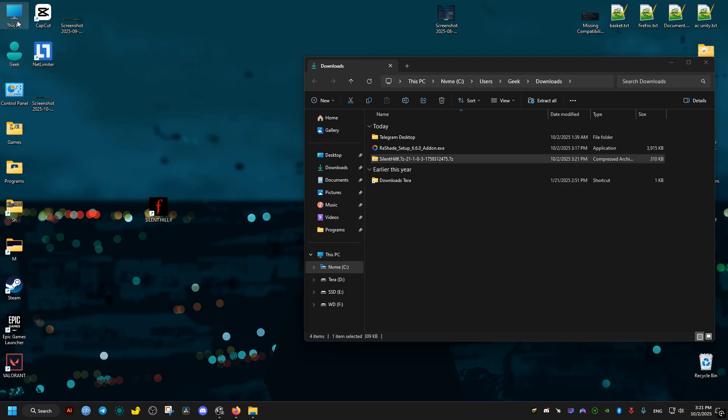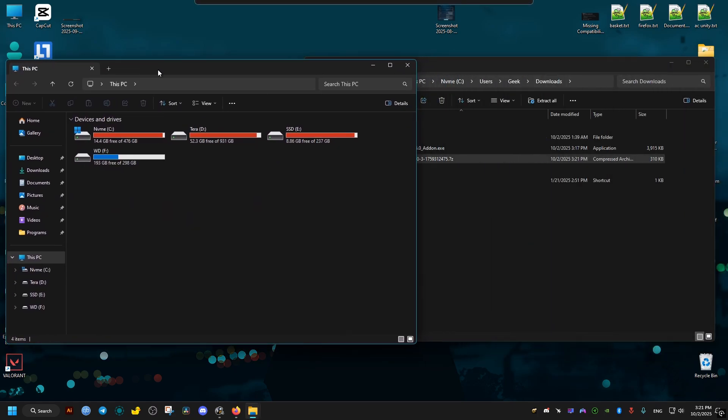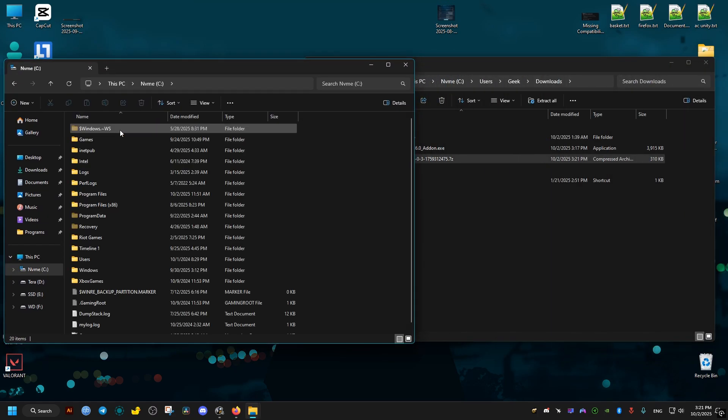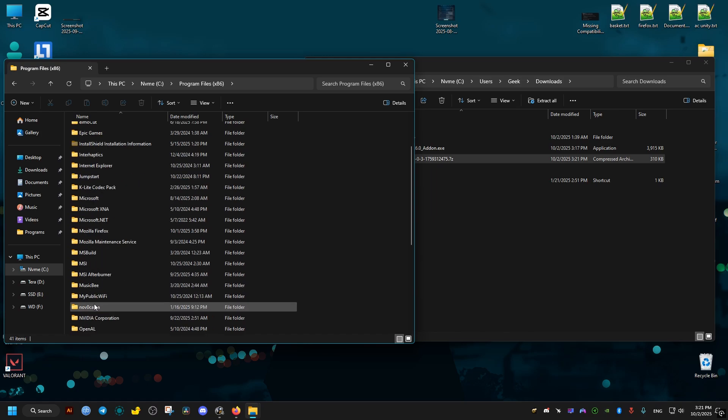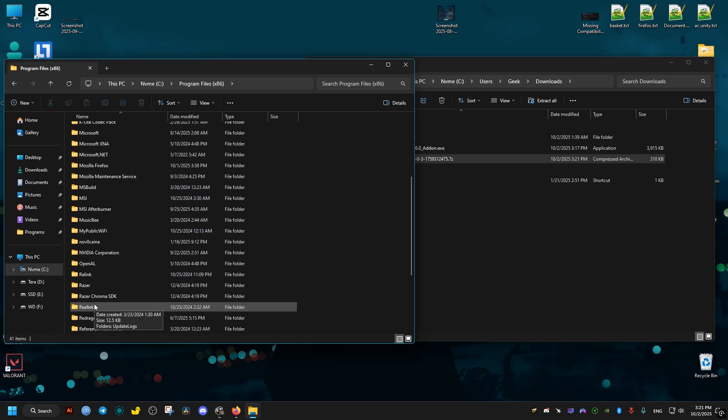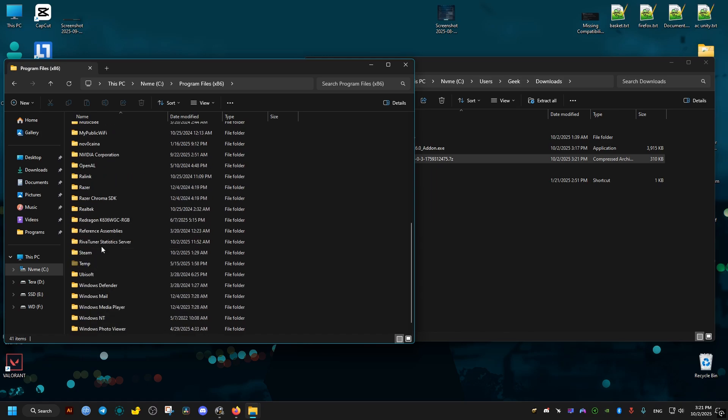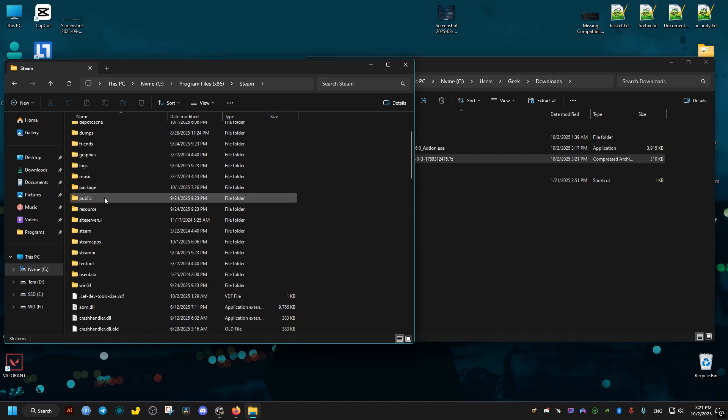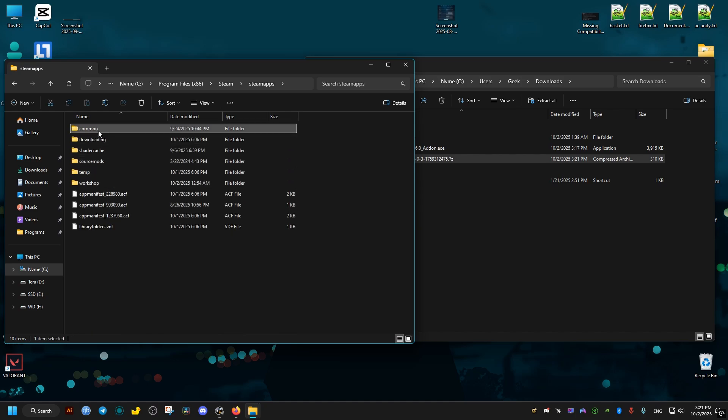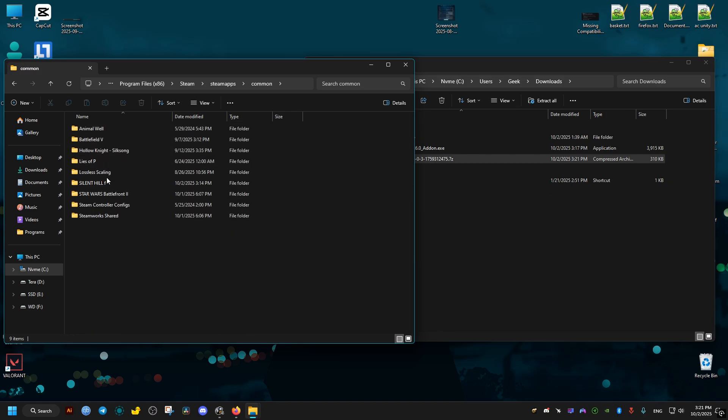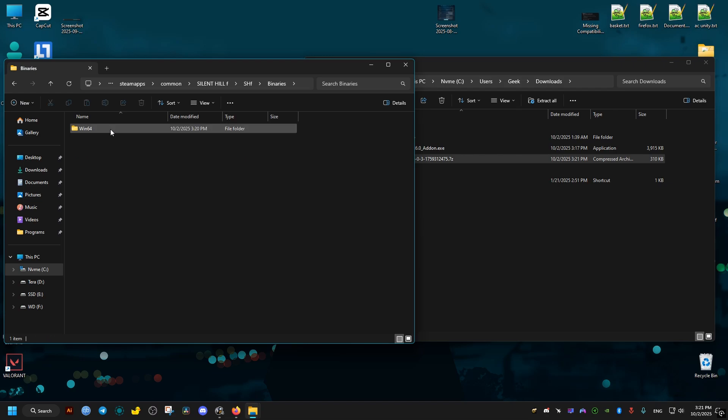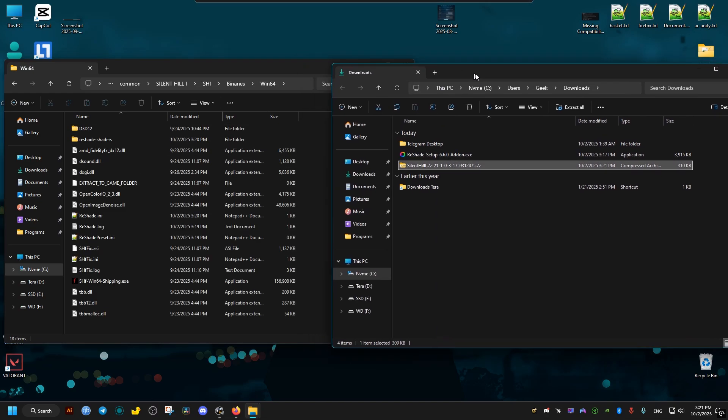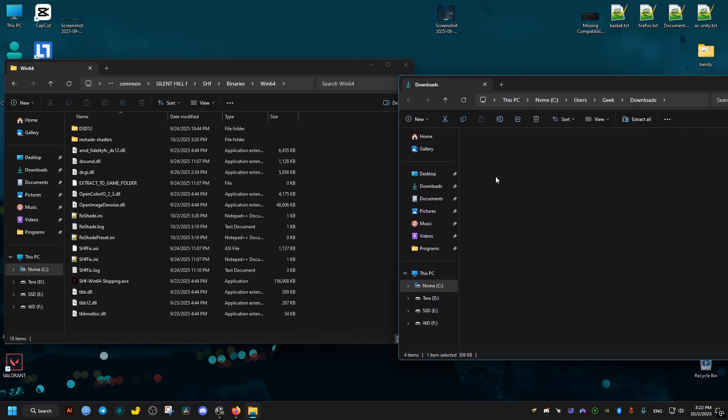For us, if on Steam just like before, go to C drive, Program Files x86, Steam, SteamApps, Common, Silent Hill F, SHF, Binaries, Win64, and we drag and drop the contents of this archive right here.